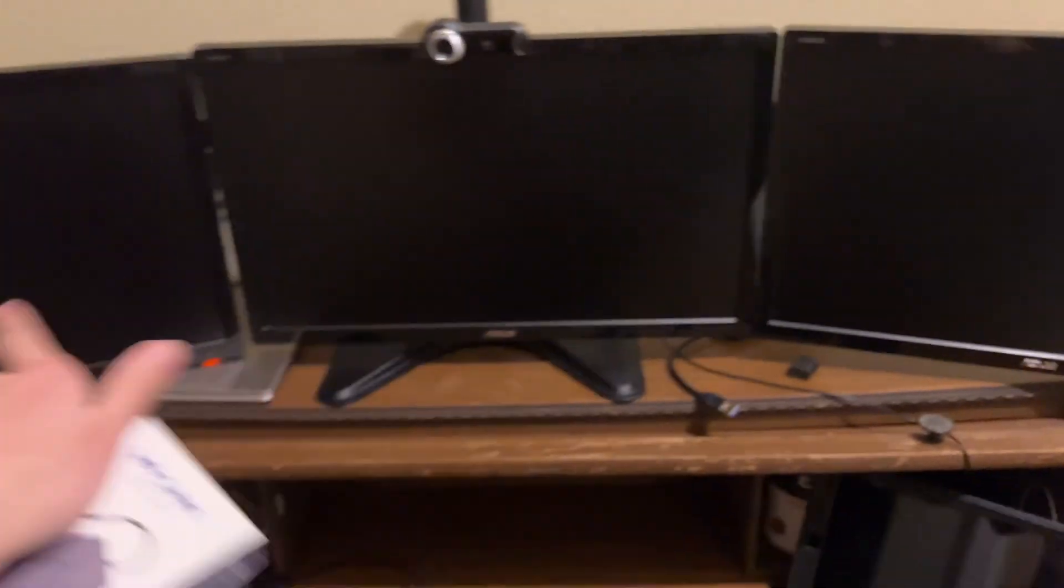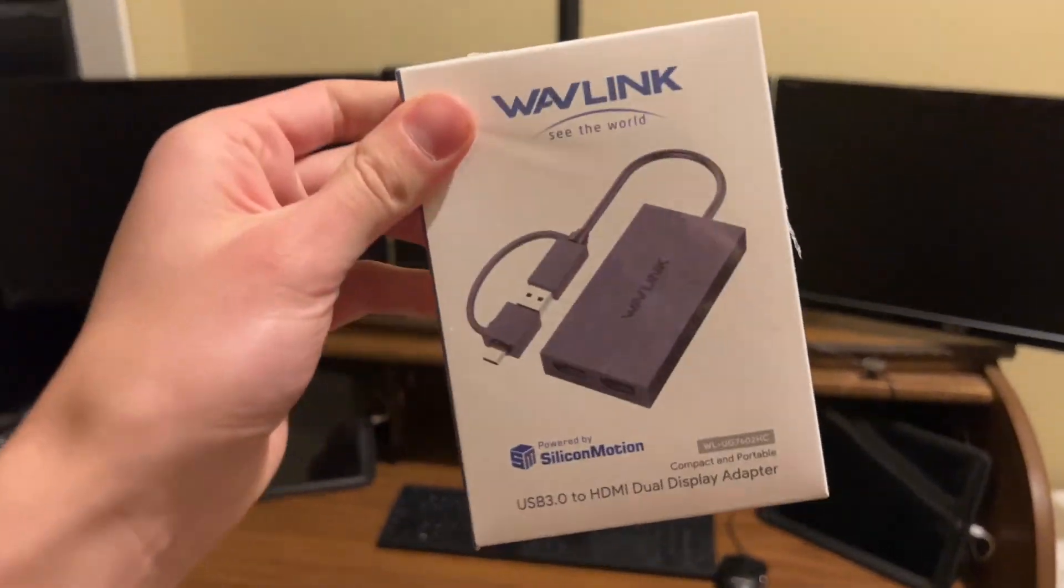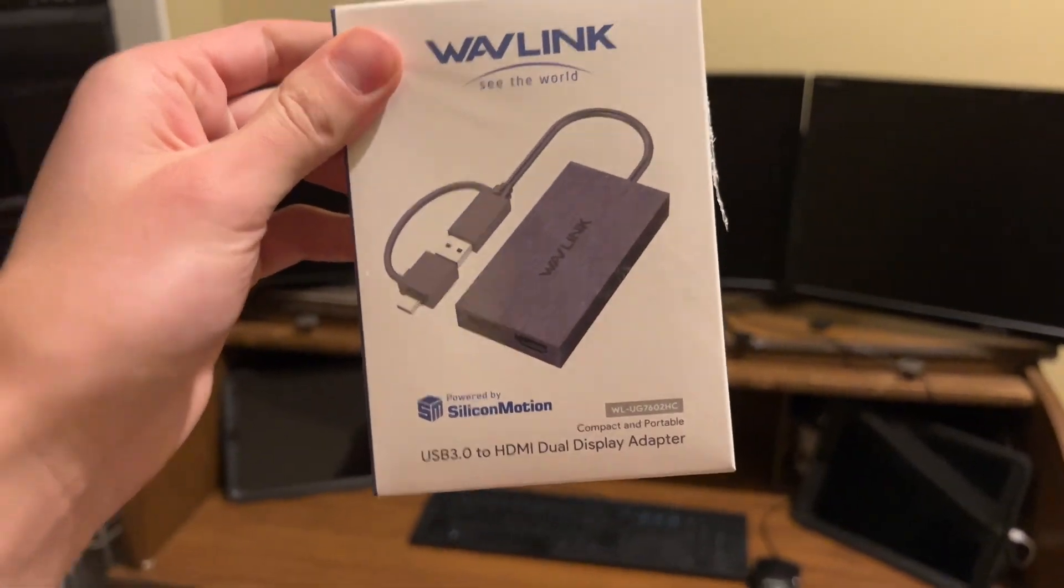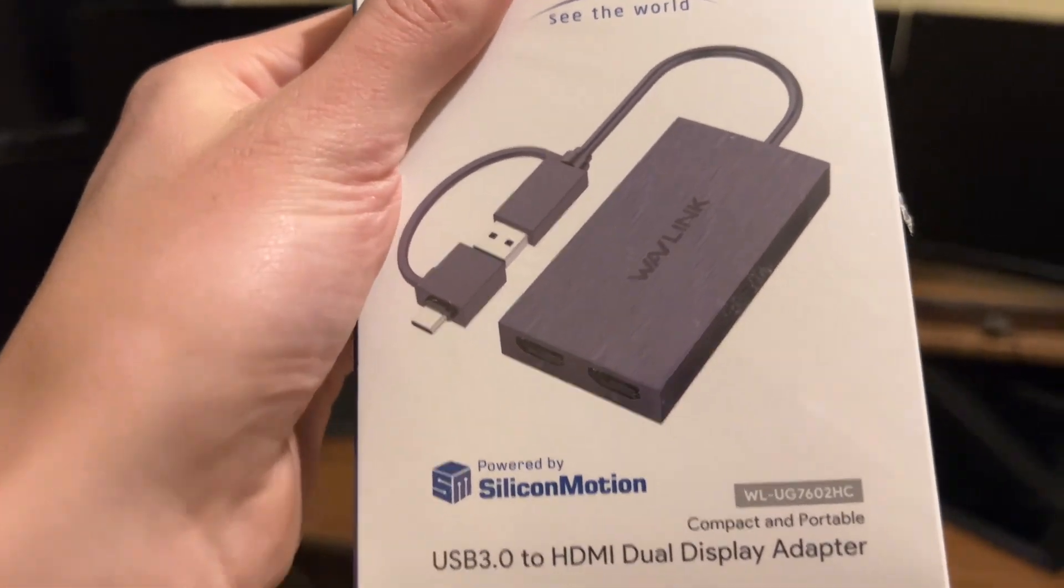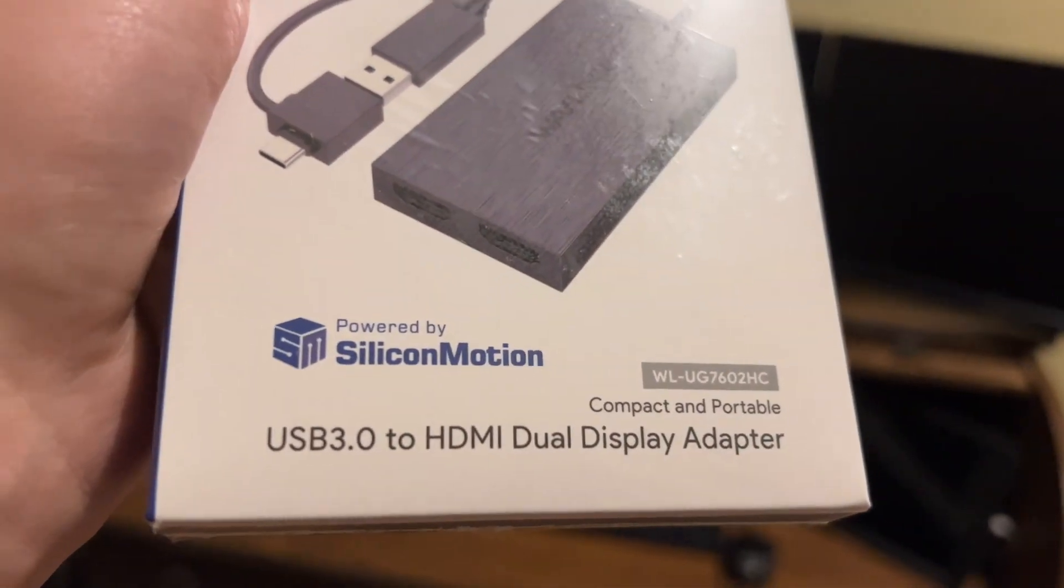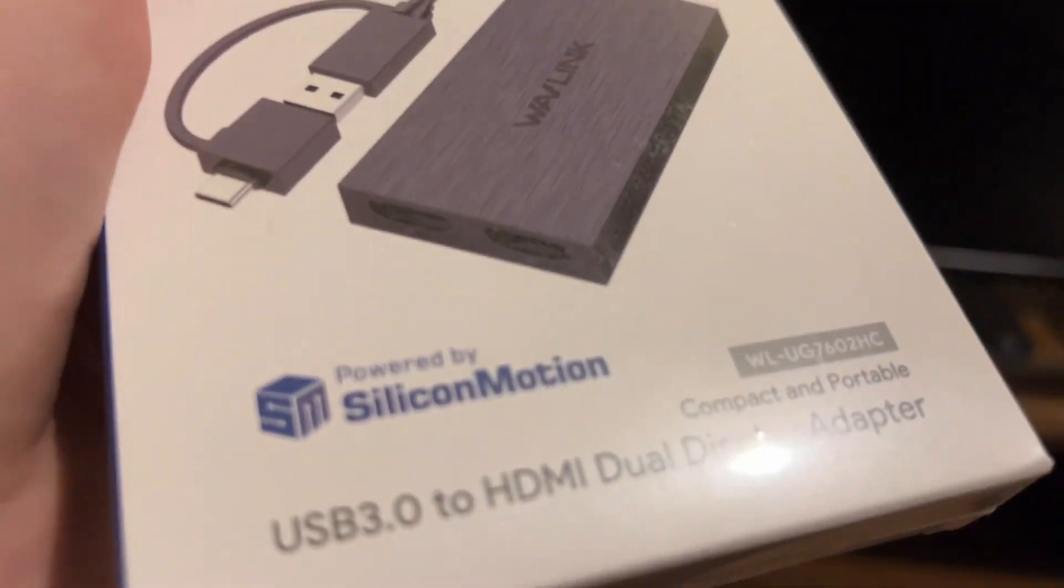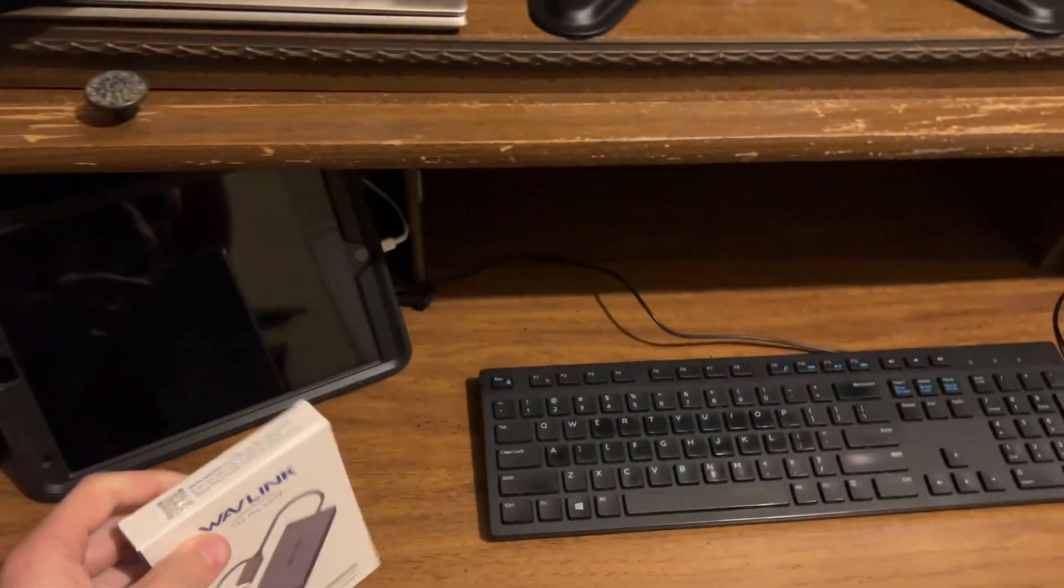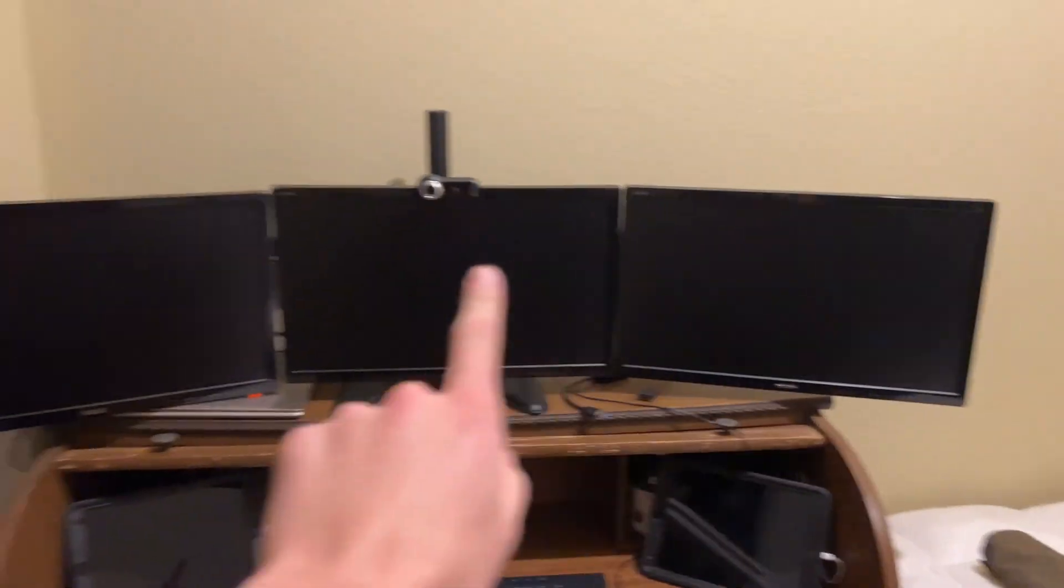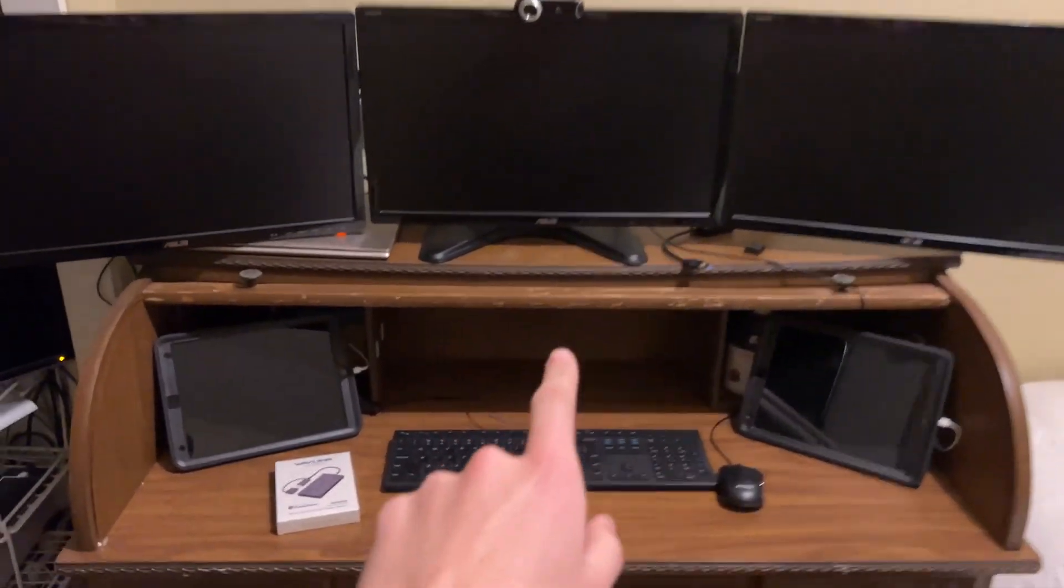I still need to connect these other two, so I got this adapter on Amazon, a Wavelink USB-C or USB to HDMI adapter. This is a double adapter, so it adapts to two HDMI ports, and that's what I'm going to use to connect all three of my monitors.